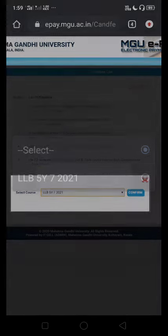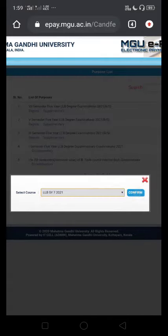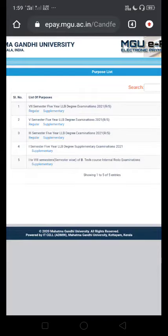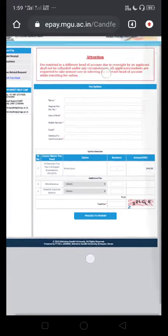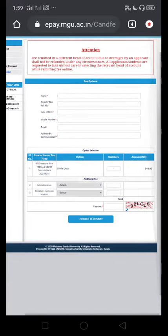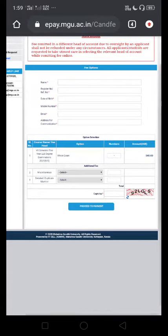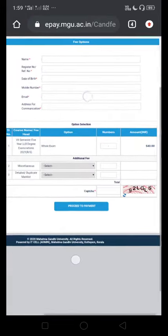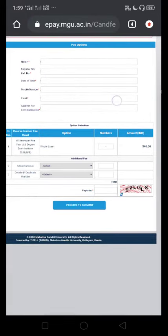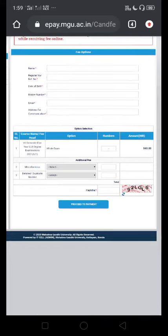I will confirm. We will open the window. We will click on the name field and click on the regular register number. Then enter the date of birth, mobile number, email, and address.